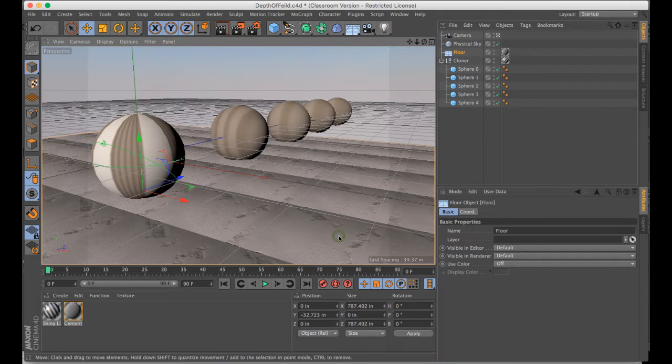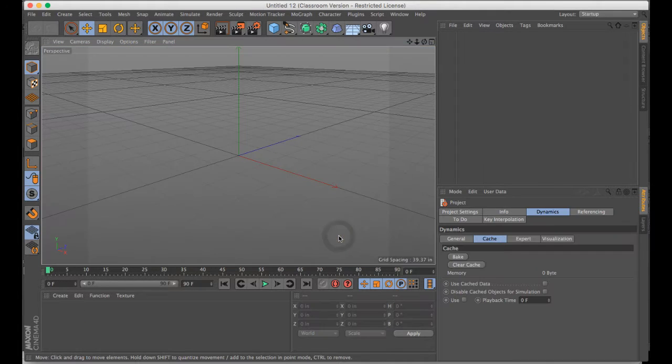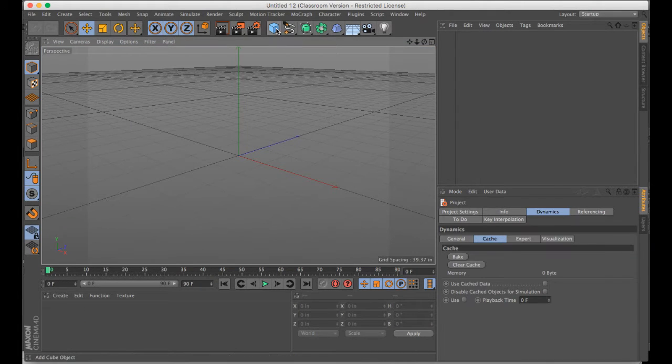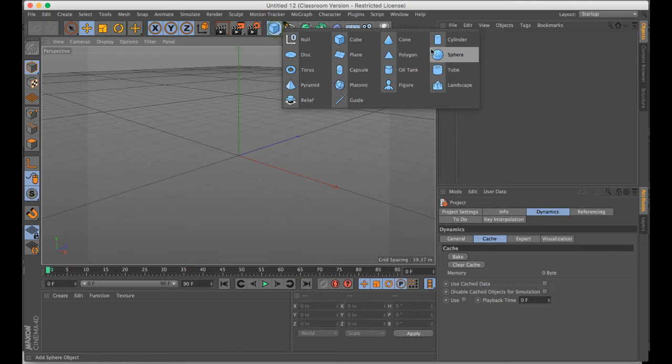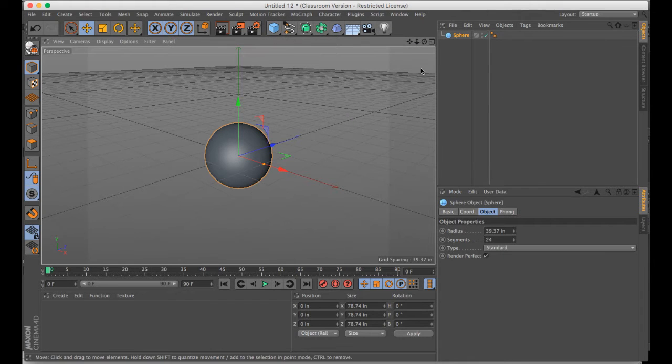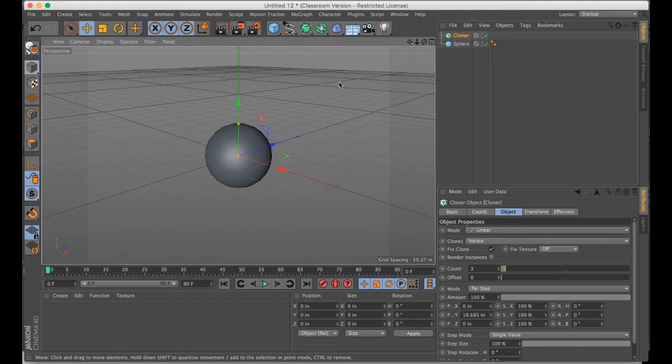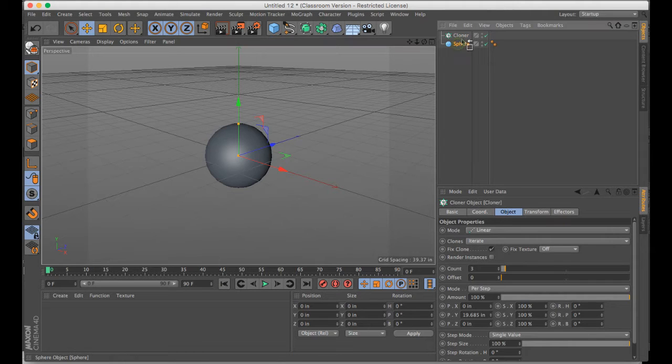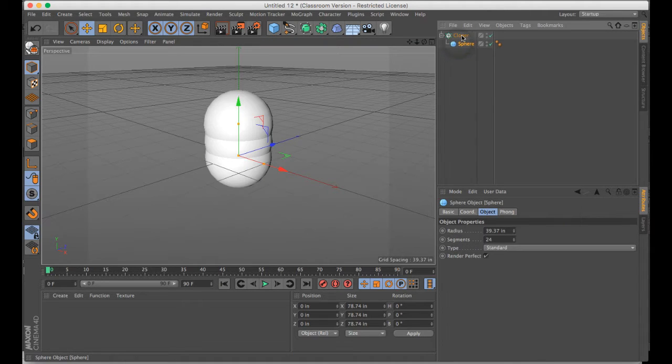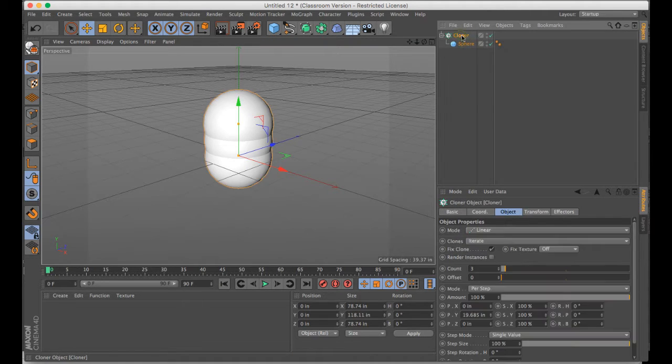So the way to do this is to create a scene that has some depth. I'm just going to use a sphere. I'm going to clone the sphere using a MoGraph cloner, and I'm going to put the sphere inside of the cloner as a child.